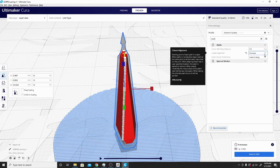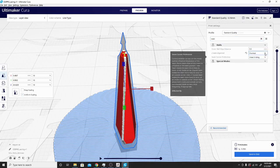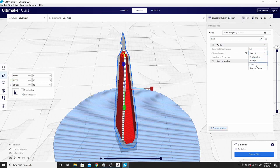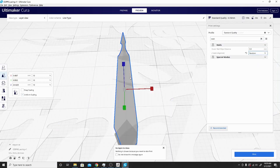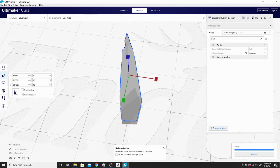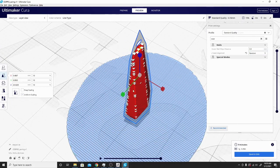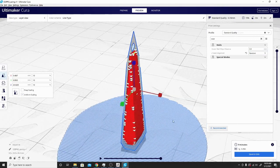So z-seam alignment shortest, and it's on smart hiding. I can do random, which will scatter that around and leave less of a visible line, but will leave a few more zits on a couple of the other edges. You can see now that it's scattered all the way around.